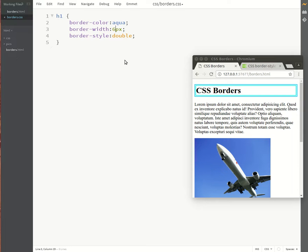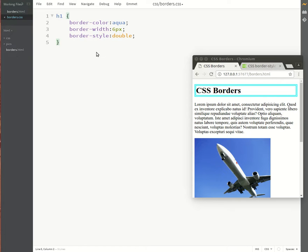There we go. And let's also try some of the three dimensional borders. I'll do the three dimensional borders on the image instead.